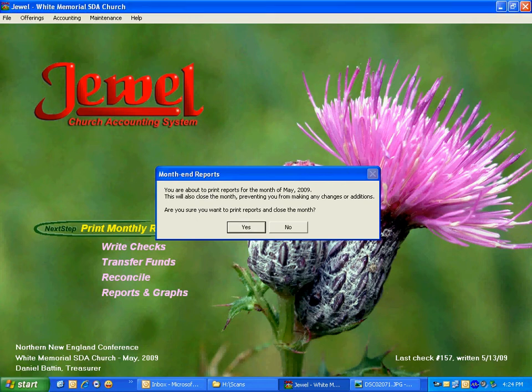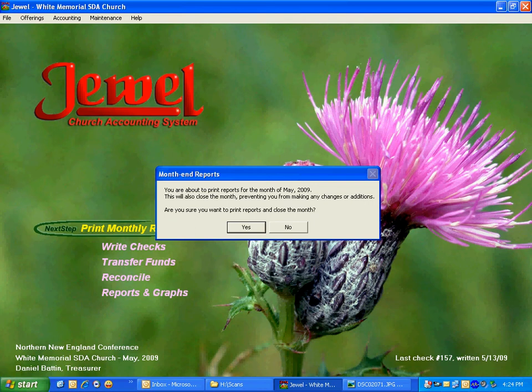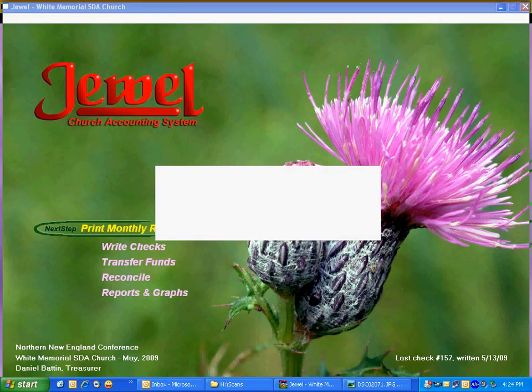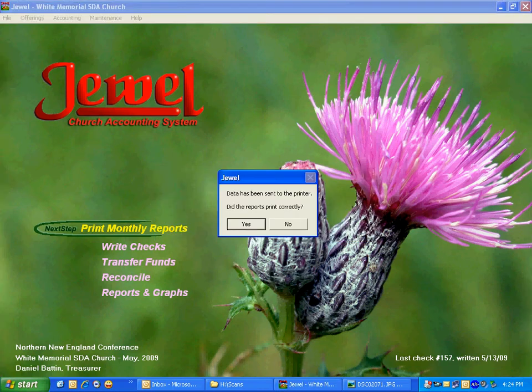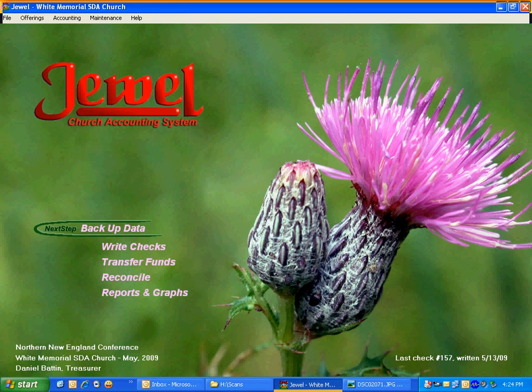I simply click yes, and then it will ask if the reports printed correctly. And you say yes, and then we're on to the next step.